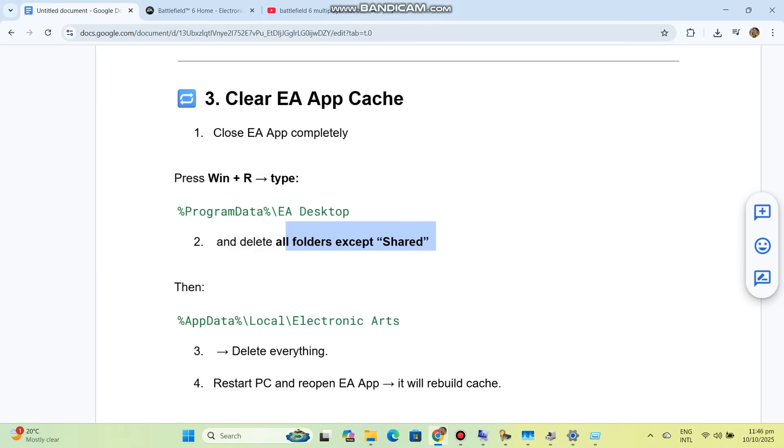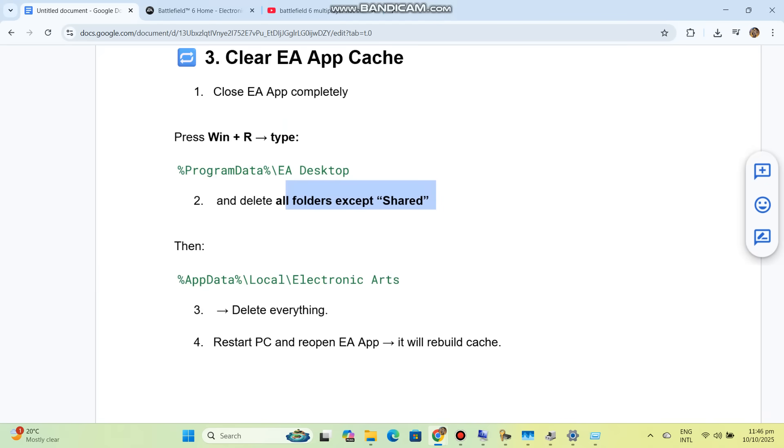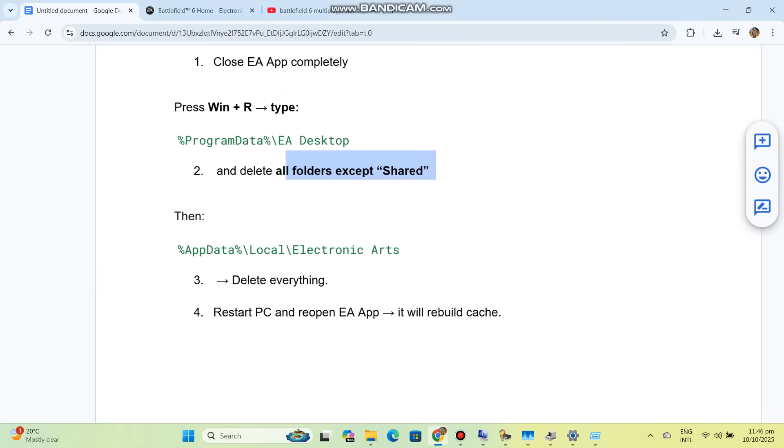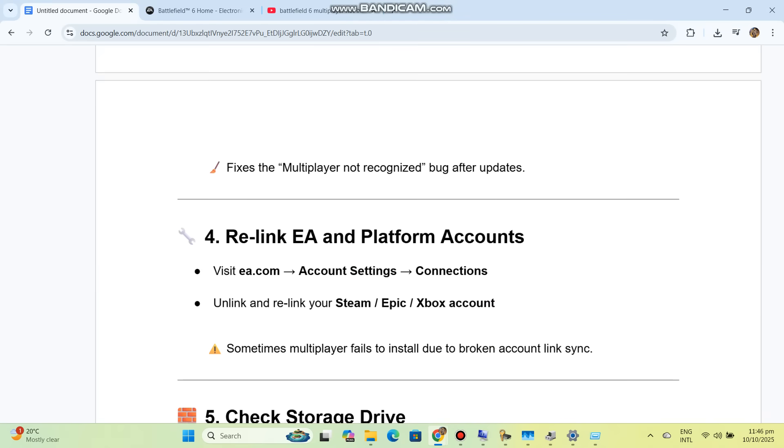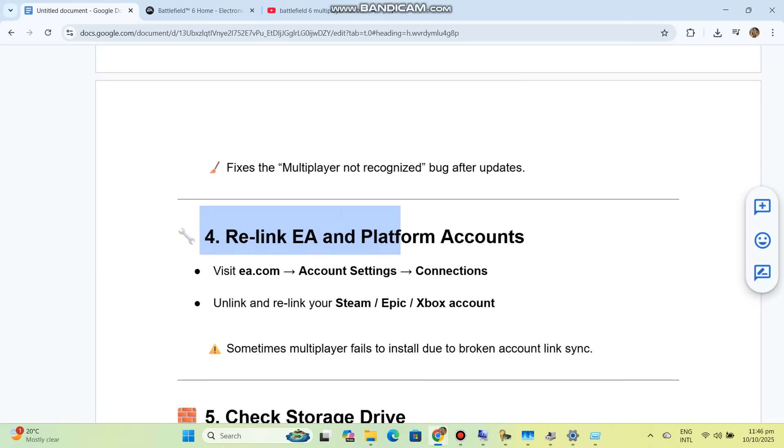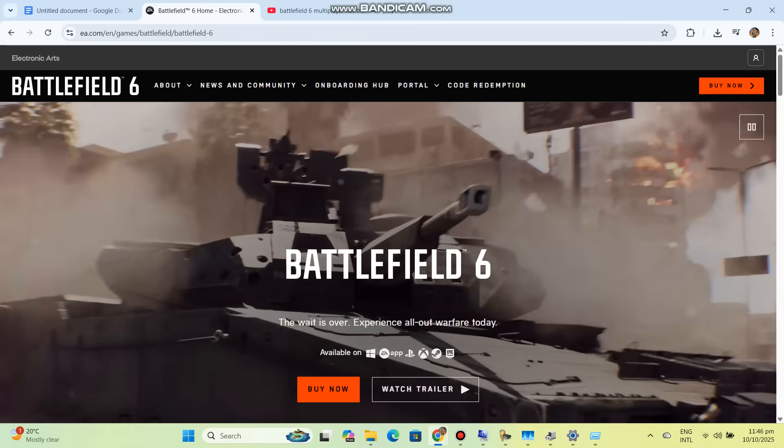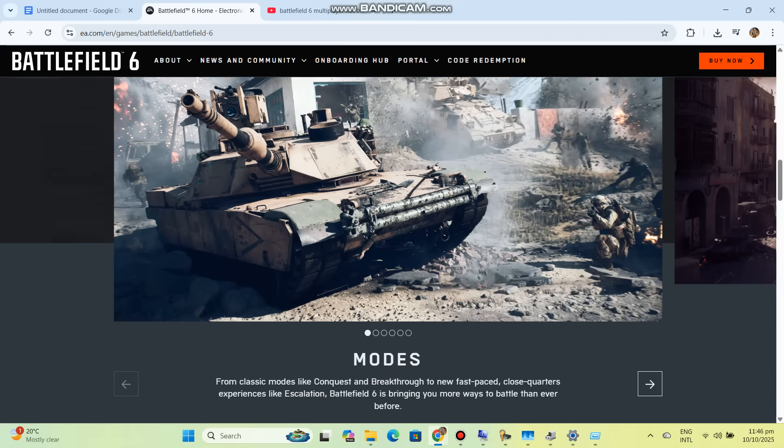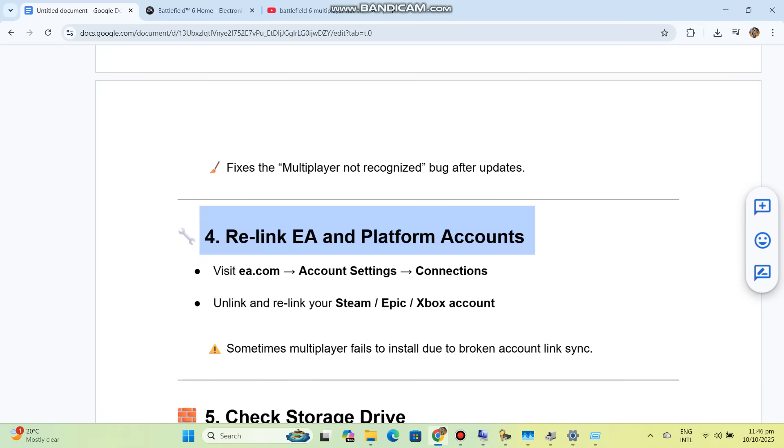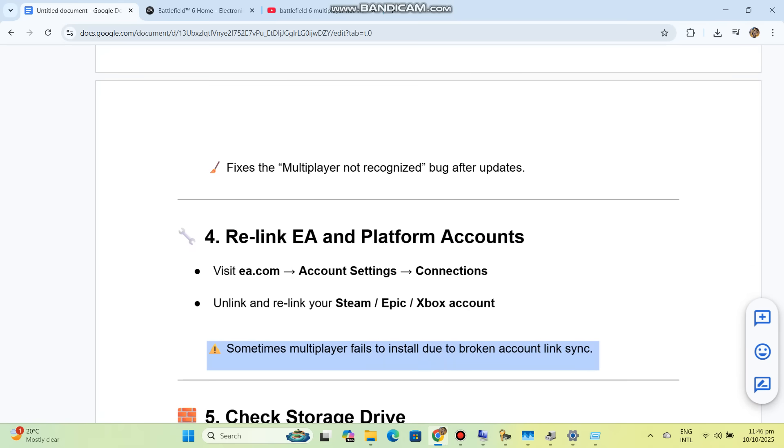Solution 4: Relink EA and platform accounts. Visit EA.com, go to Account Settings, Connections, and unlink and relink your Steam, Epic, or Xbox account. Sometimes multiplayer fails to install due to broken account link sync.